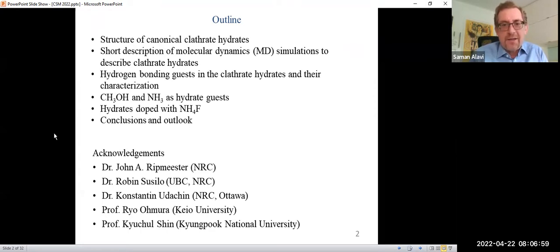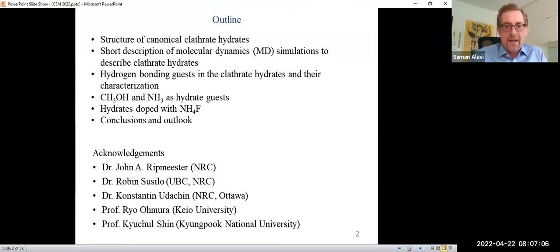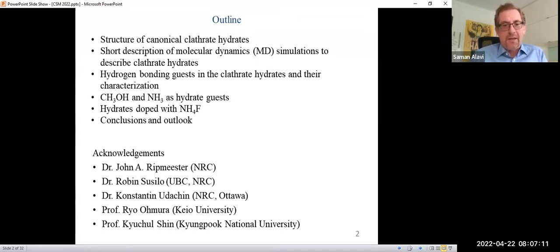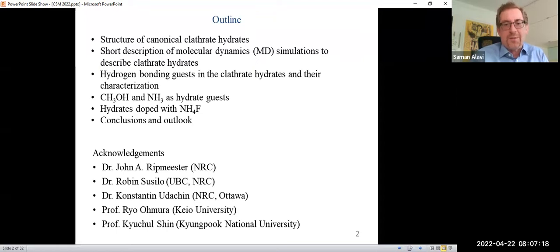Before I start, I'd like to give acknowledgement to some co-workers, in particular Dr. John Ripmeister, who I've now been working with for over 15 years, Dr. Robin Susilo, Dr. Constantine Udachin, Professor Ryo Amura, and Professor Kyokho Shin — all of them, and their groups, had contributions to some of these projects, which I'd like to acknowledge here at the beginning.